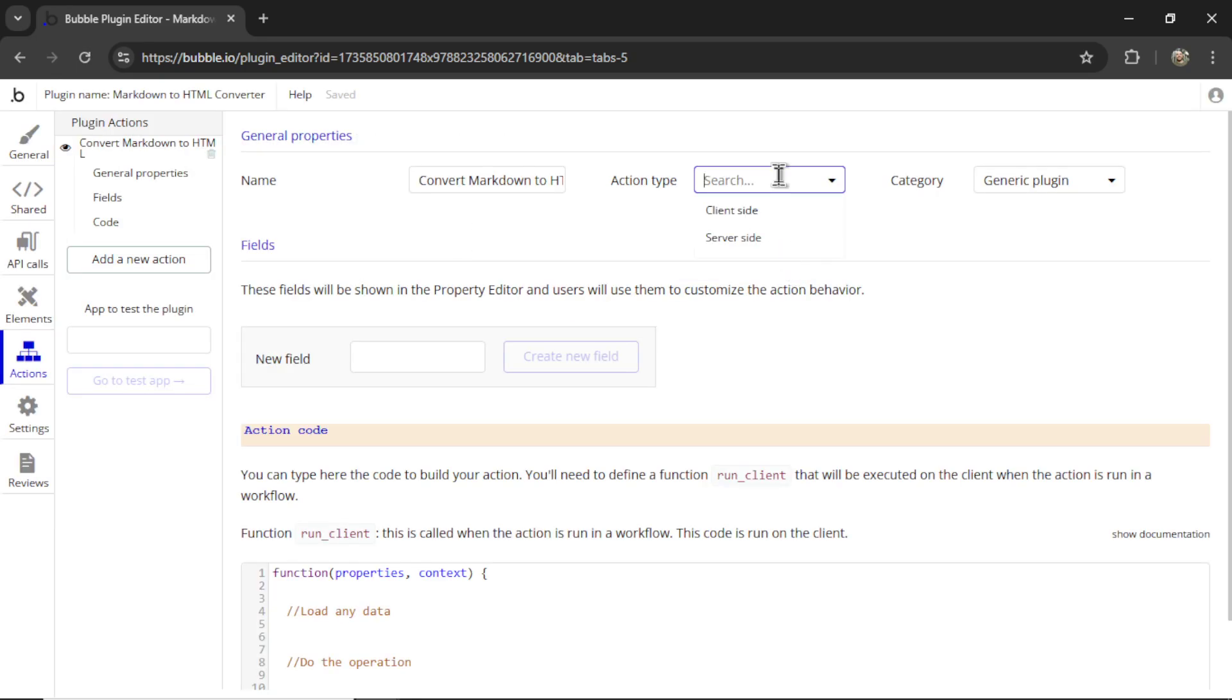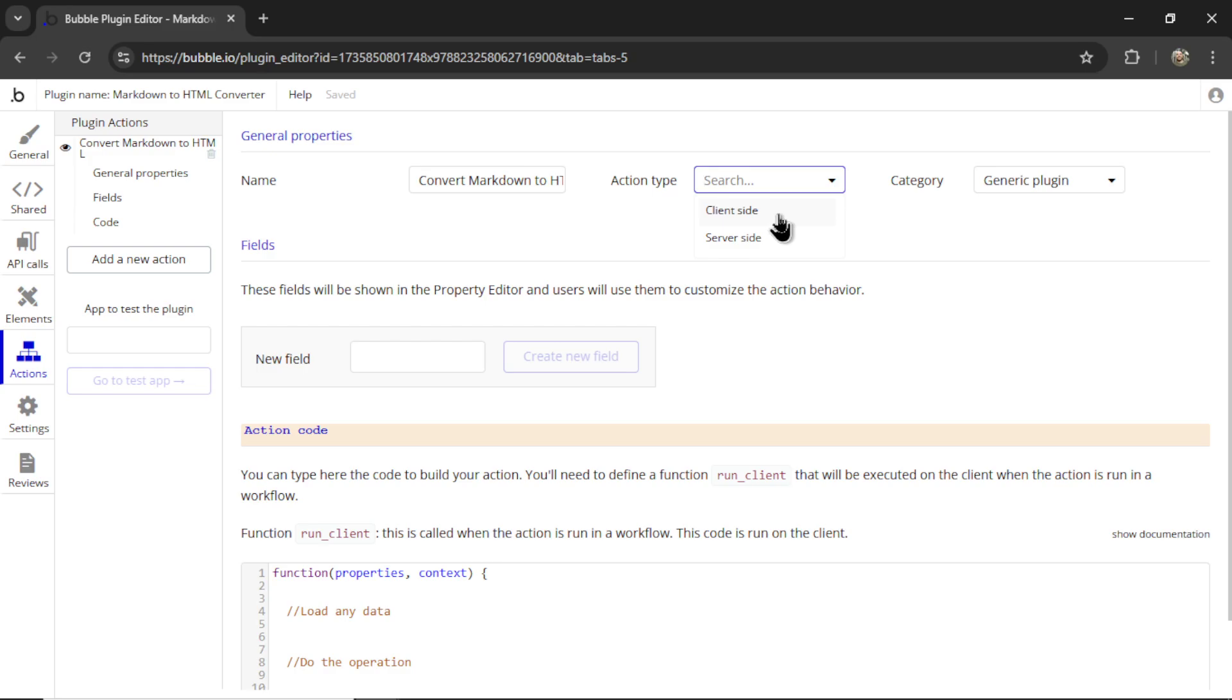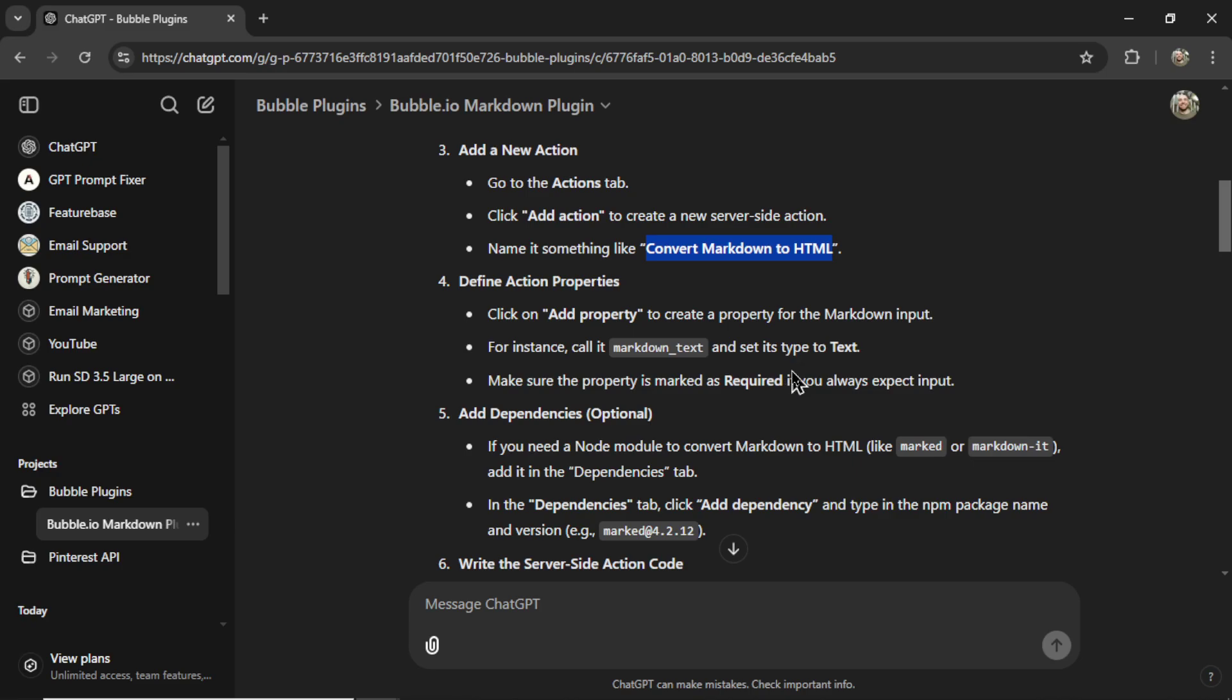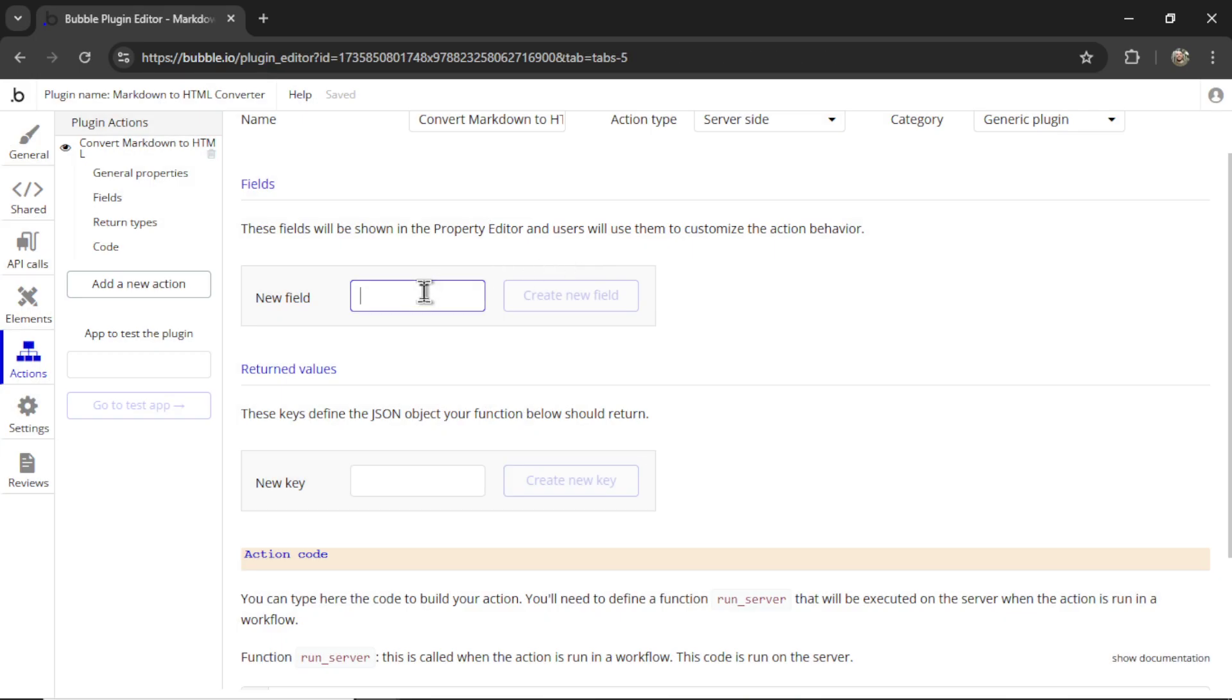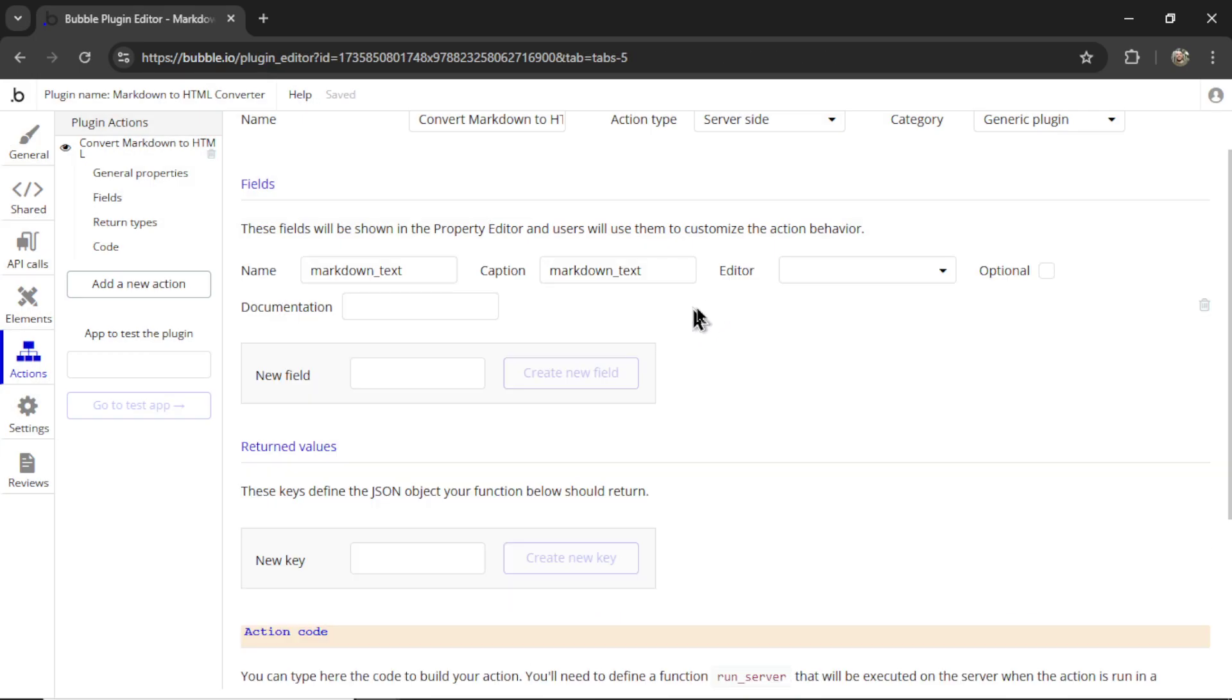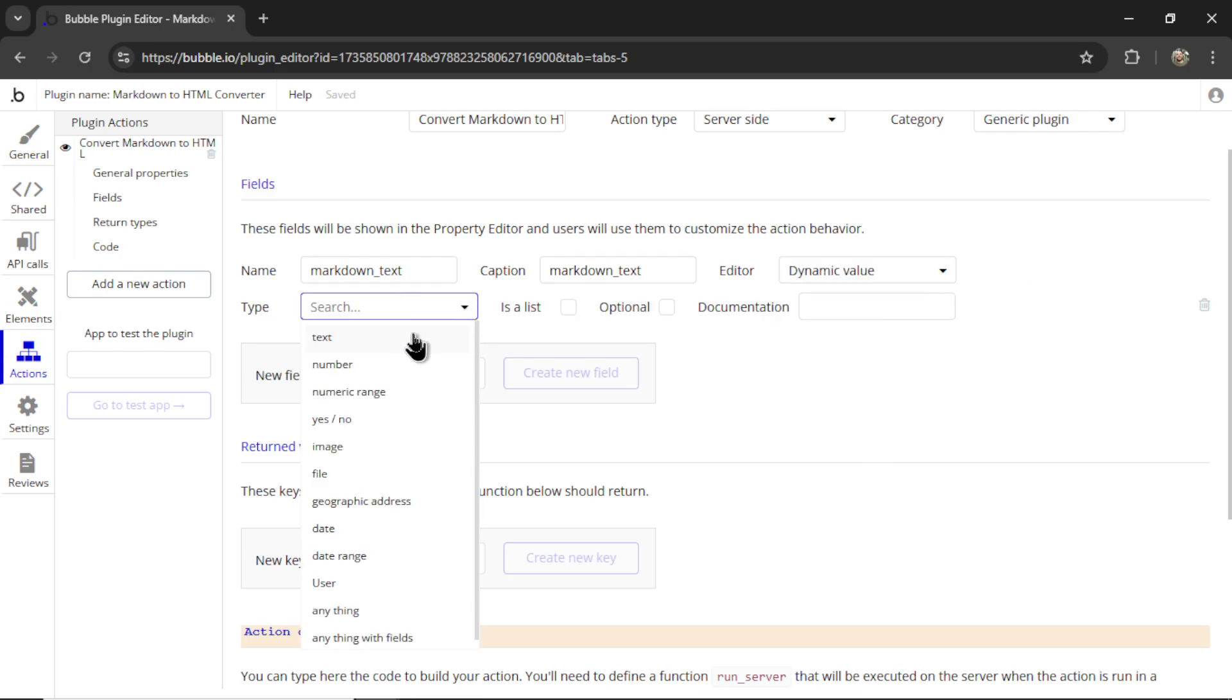The action type is going to be either client side or server side. Server side is if you're going to run it in the backend. Client side is if you're going to run it in the browser. Let's go server side, we need to add an action property. And I want to call it Markdown underscore text. So here's a new field, create new fields, it's going to be a dynamic value. And the type of this is text.